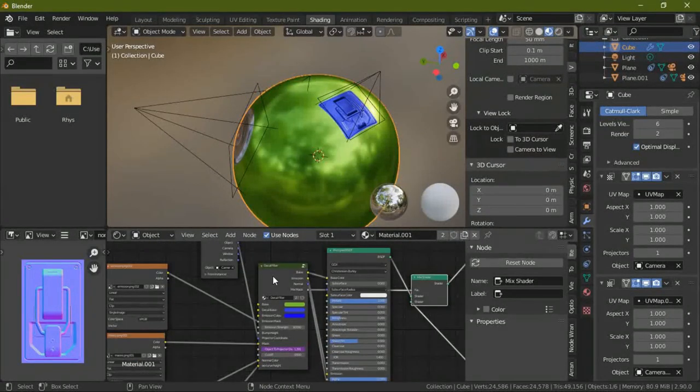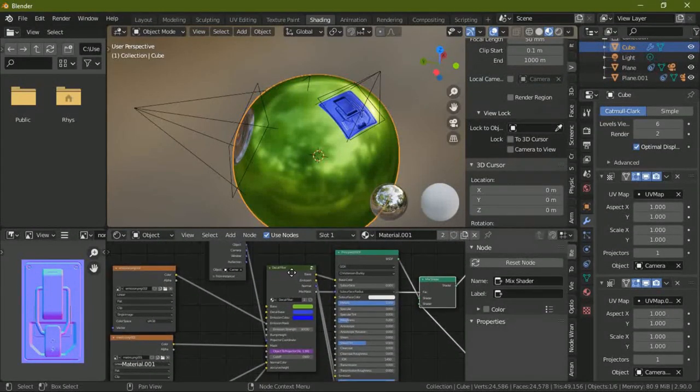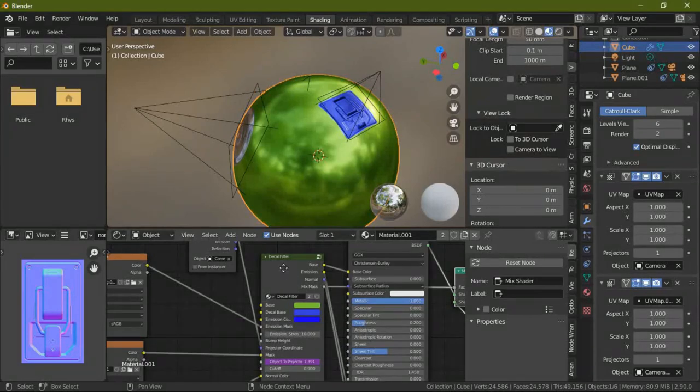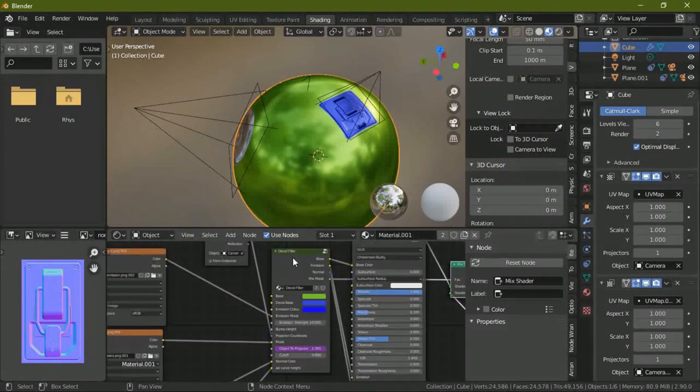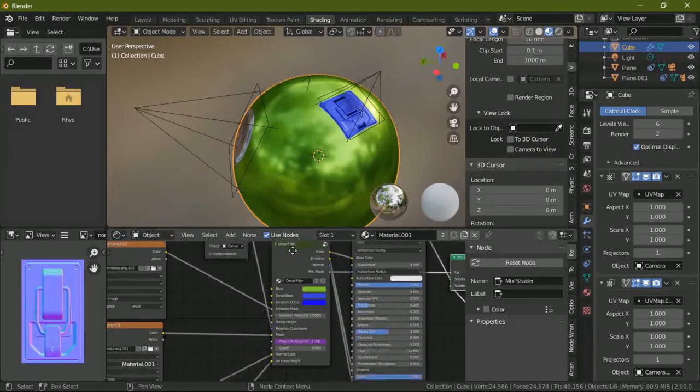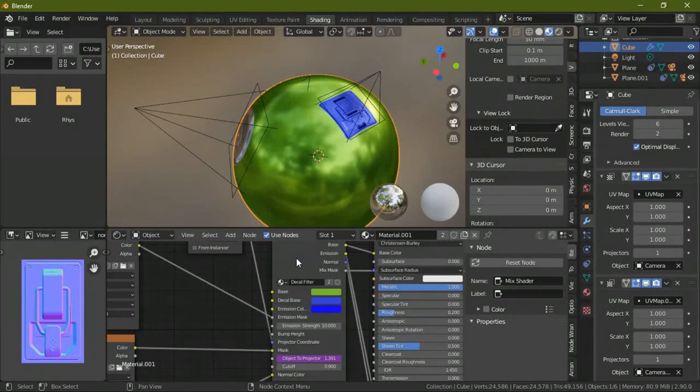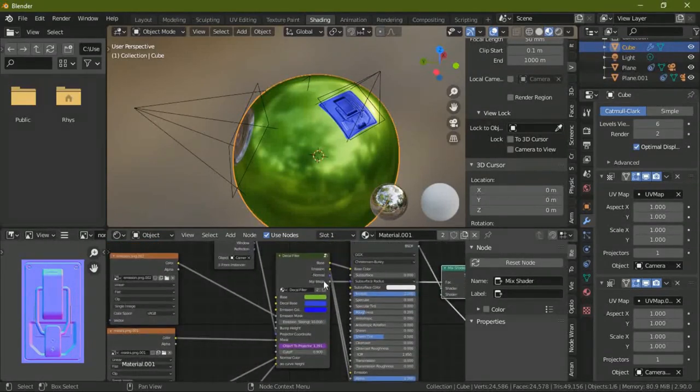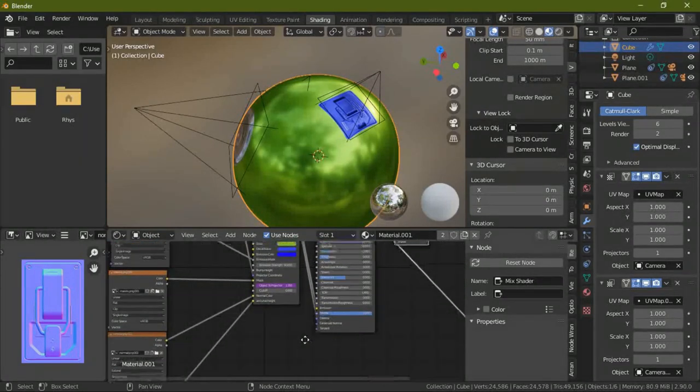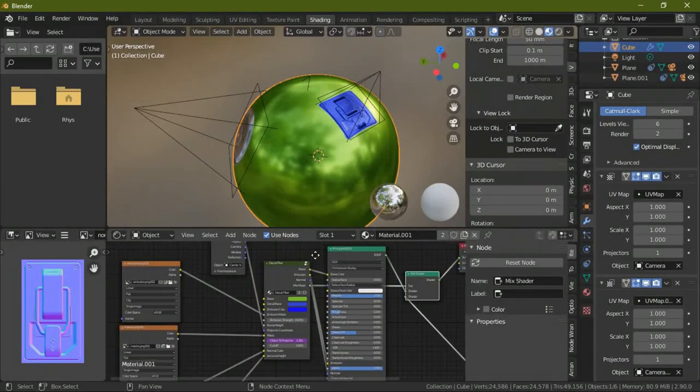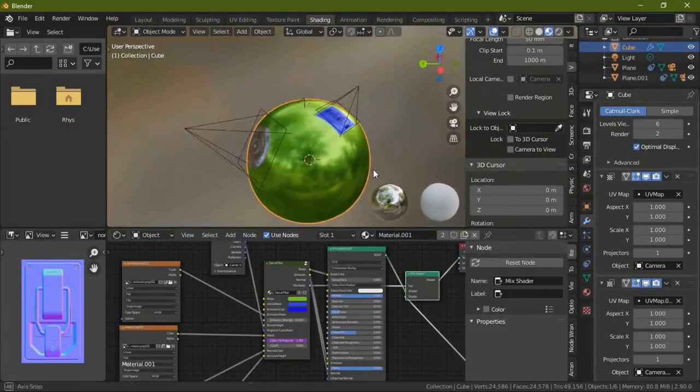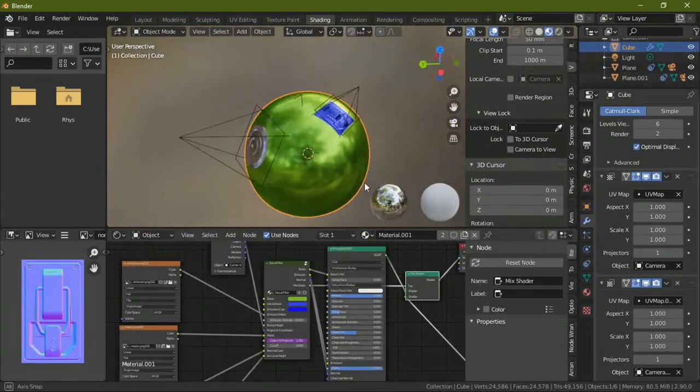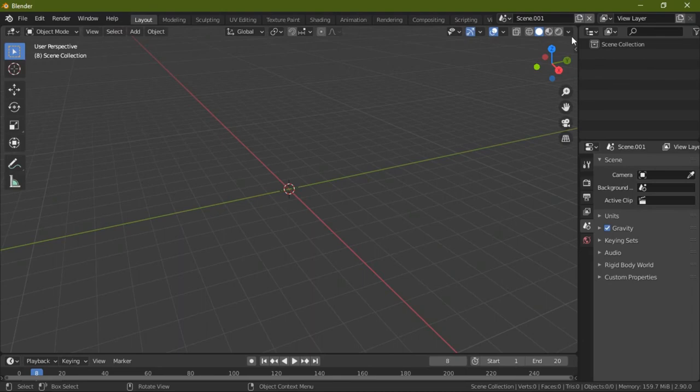So that's basically it. I will attach a link to this node group in the description and I'll make another video to show you how to make this if you don't know, get it, which will be free. I think that's basically it, so bye-bye.